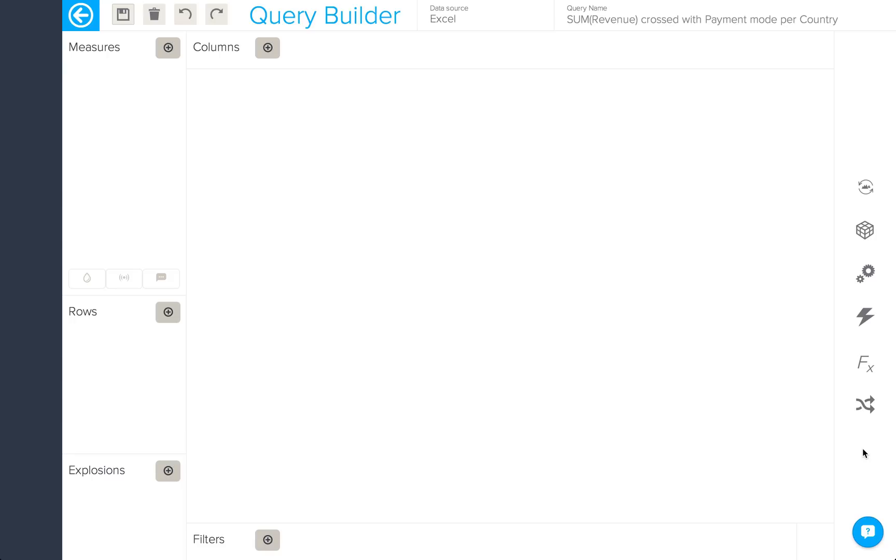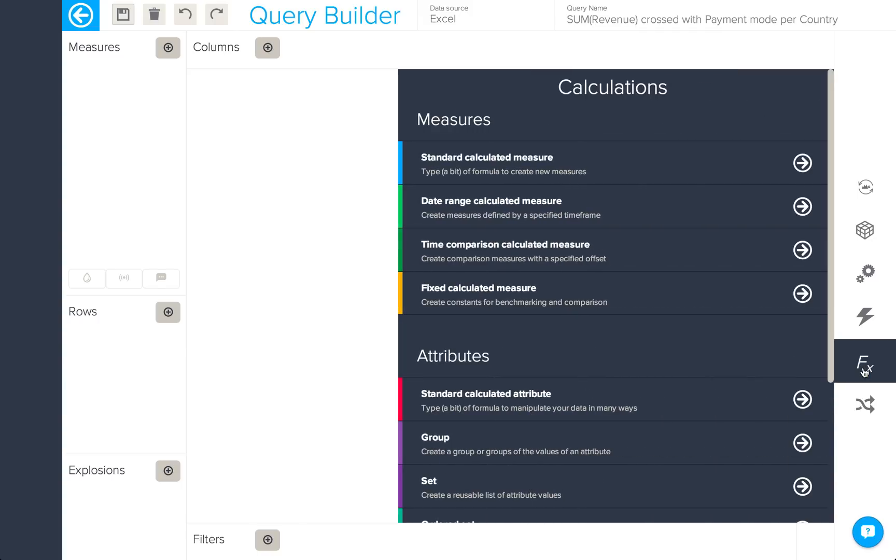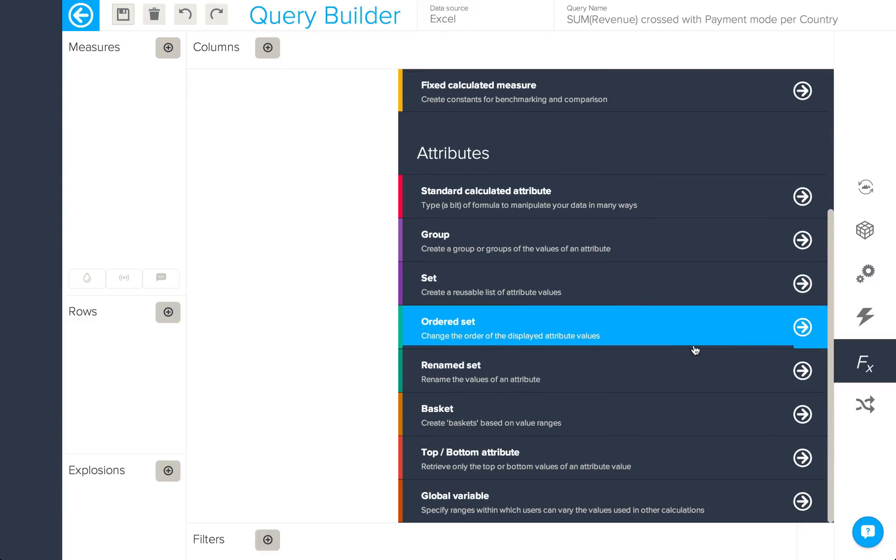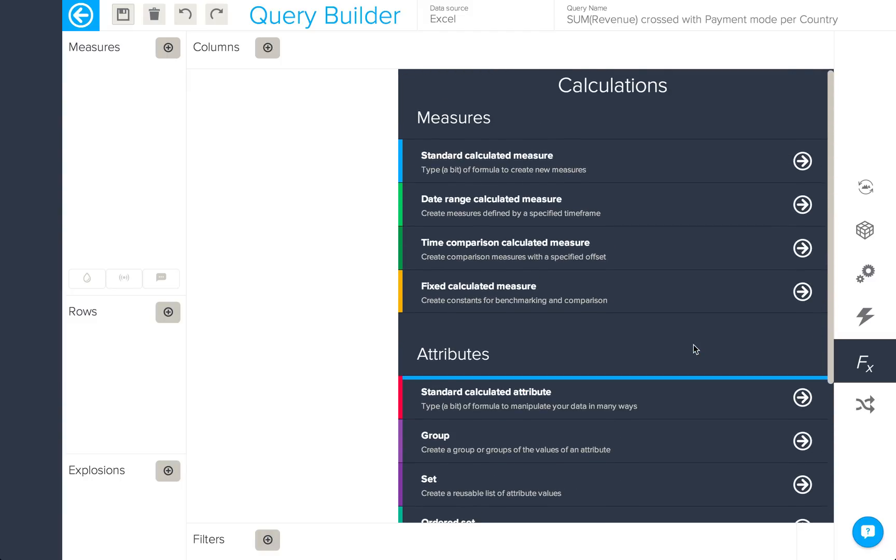Byme has an incredibly powerful calculation engine that lets you go beyond the standard existing fields of your data source by creating calculated measures and calculated attributes. In order to do so, we'll click on this button here to open the calculations drawer where you'll see a list of the different calculated measures and attributes at your disposal.